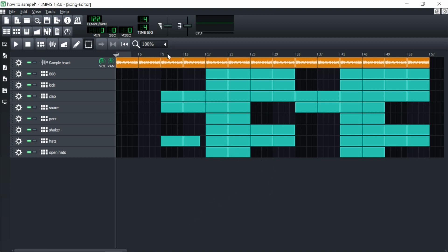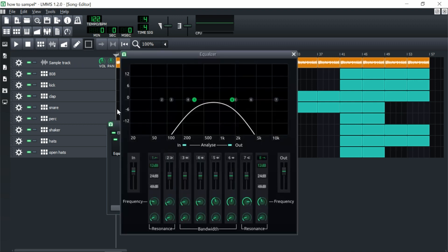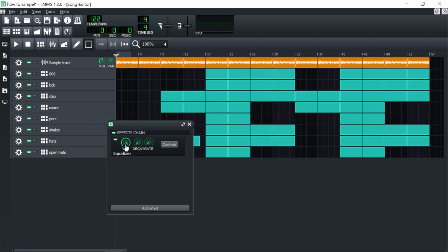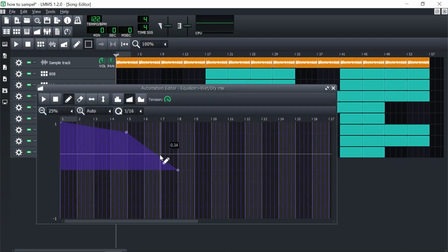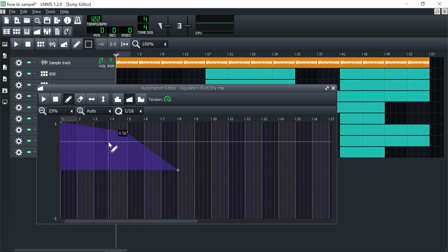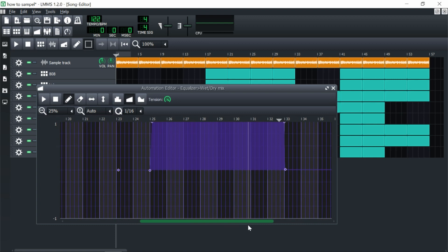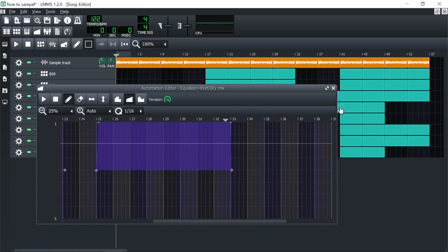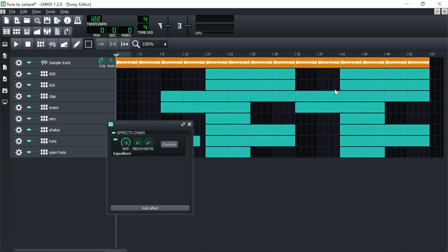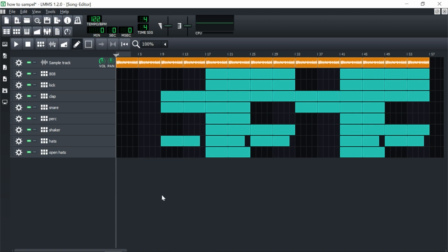The beat is laid out. One thing I added was a bandpass filter on the sample. I right-clicked on the wet/dry knob, went to 'Edit Global Song Automation,' and made it fade out for the first eight bars, come back in around the middle, and fade away for the rest of the song. That keeps it fresh and stops it from getting too repetitive.